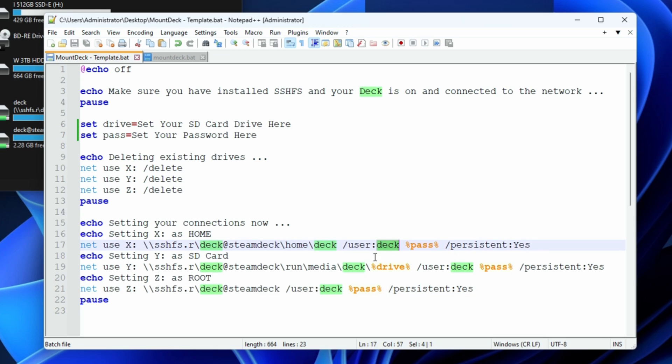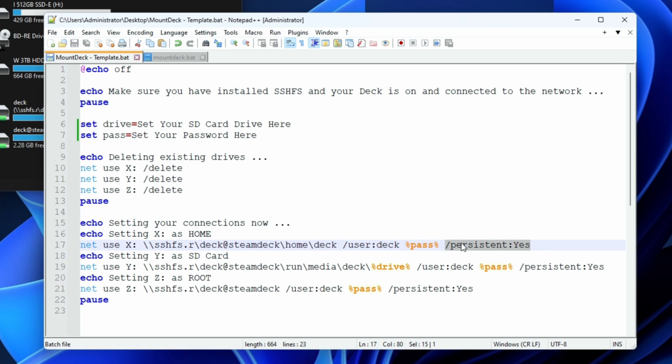We use a username and a password. If you've changed your username from 'deck', which most people haven't, but if you did you're going to have to change it in these three places. Finally, we say yes be persistent; we would like to make sure that these folders are available each time we reboot.